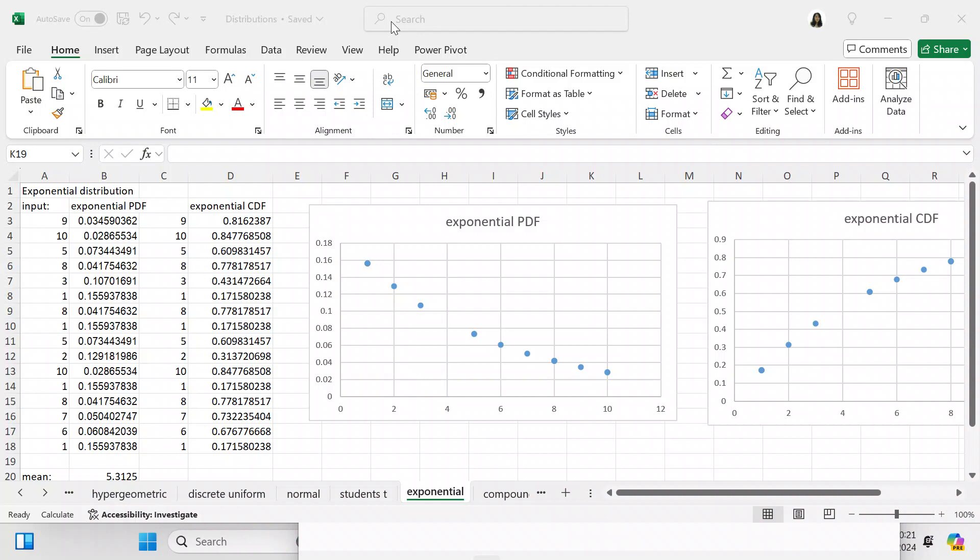Good morning YouTube viewers, it's Crystal here. In this particular video we're going to be discussing the exponential distribution and how you can make an exponential distribution in Excel.